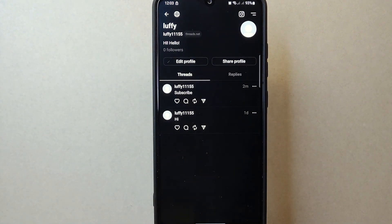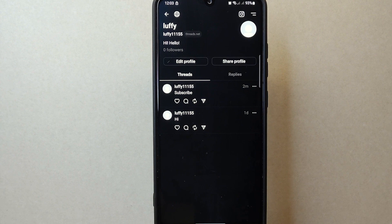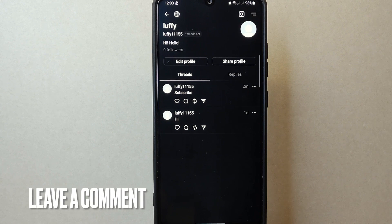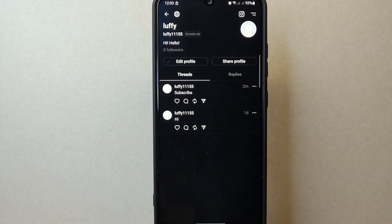If you wanted to know how to change name on Threads, that is the easiest way I know how. If you know another way, leave a comment below. Also be sure to subscribe for more videos.